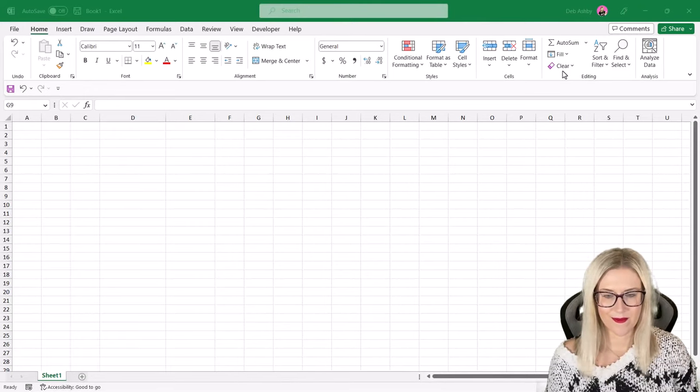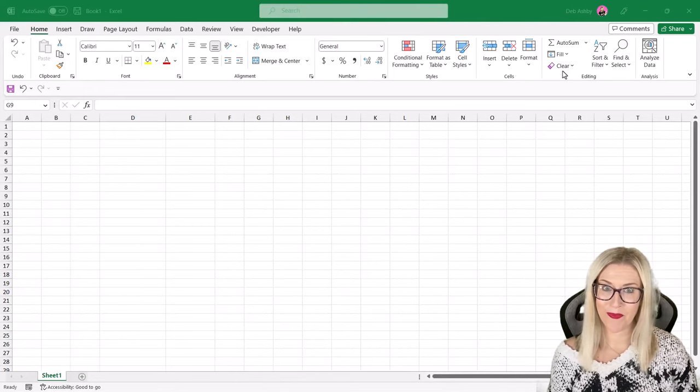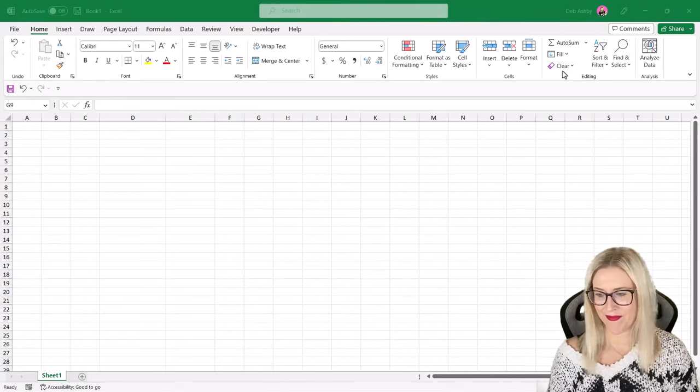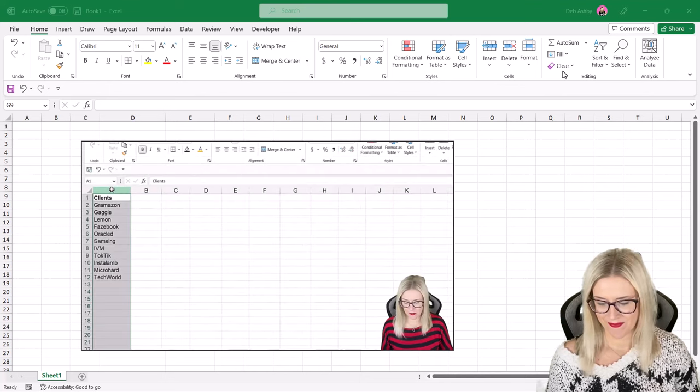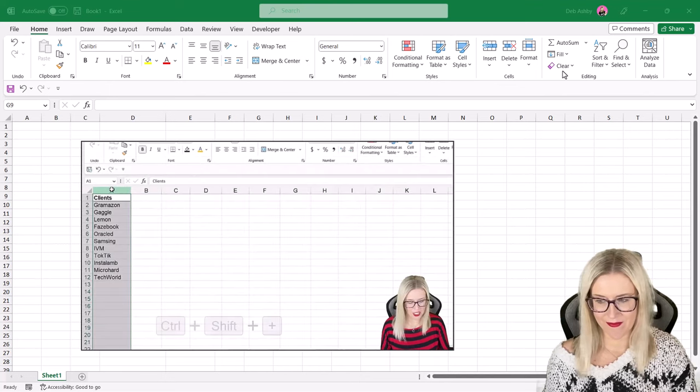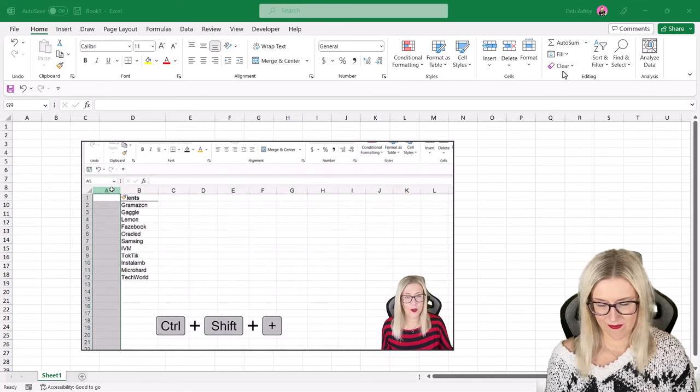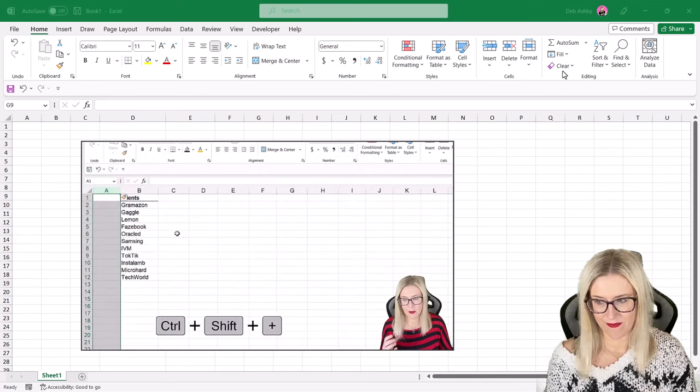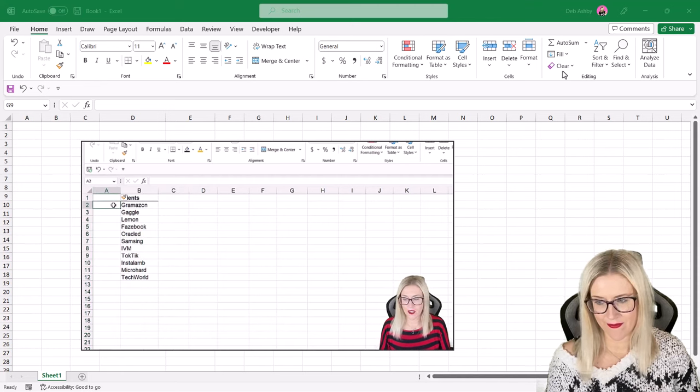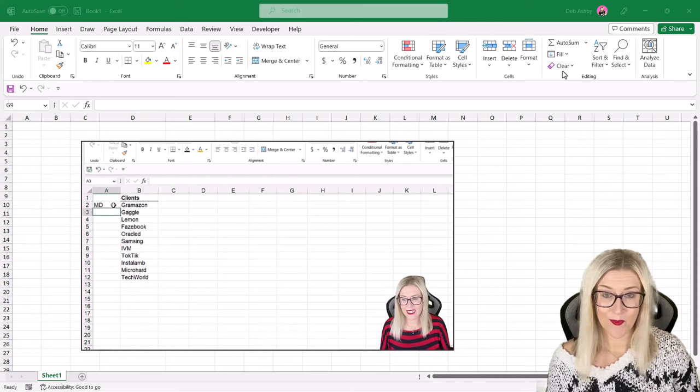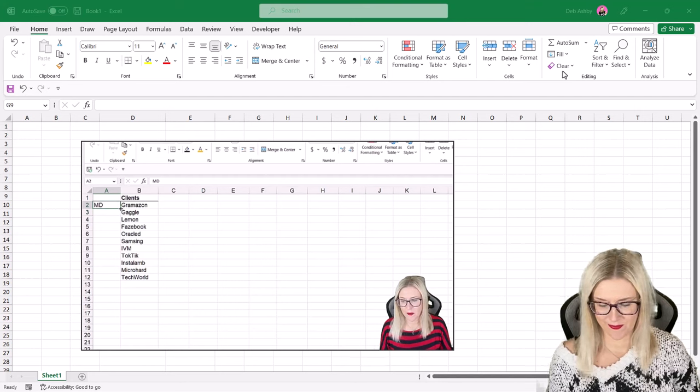Hi everyone, I just wanted to jump on really quickly and do a quick follow-up video to the video that I posted yesterday about creating multiple folders using Excel and a batch file because that video has been really popular and it generated quite a few questions.